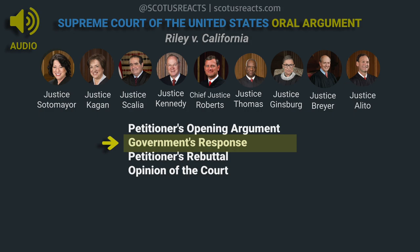No, we're not saying that at all. But what we are saying is that people do make choices, and those choices have consequences. The consequence of carrying things on your person has always been that if you are arrested, the police will be able to examine that to see if it is evidence of crime. Thank you, Counsel.